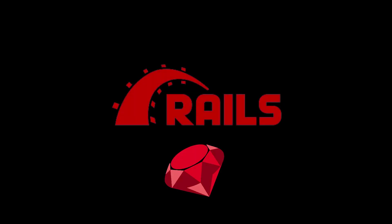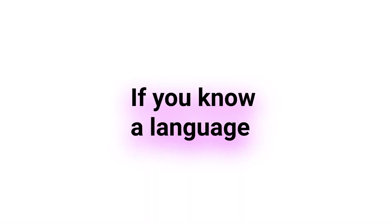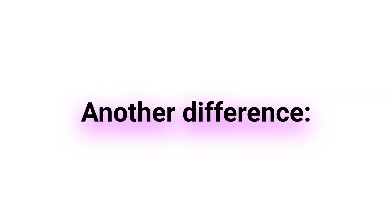Ruby on Rails is built with Ruby, while Laravel is built with PHP. This means that if you are more comfortable with one language over the other, you may prefer to use the corresponding framework.